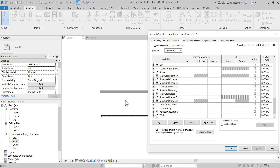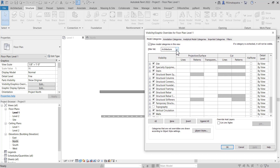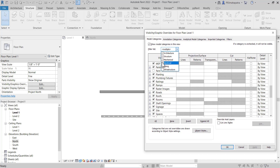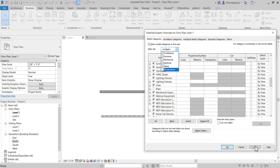So basically these are the controls — you can sort elements according to your needs. If you want to work on structural elements, you can filter and find out which element you want to see or not.